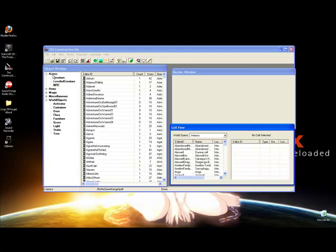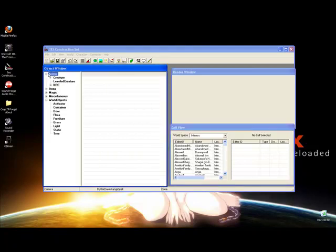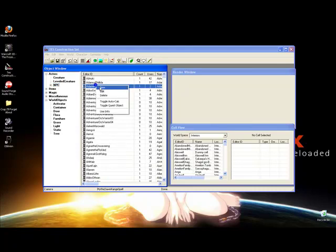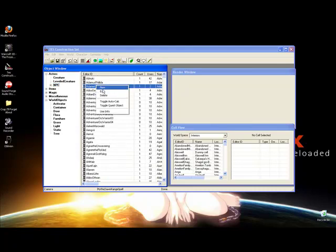Now what you want to do is create your NPC. Go to Actors — it's already open for me — hit NPC, right-click this NPC list and hit New. You'll see ID, name, script, class, all this stuff. But for now we're just focusing on three things: ID, name, and race. First, set your ID to something like OneMyNPC, and set the name to whatever you want it to say in game. I'm going to set mine to Mr. Smuggles.